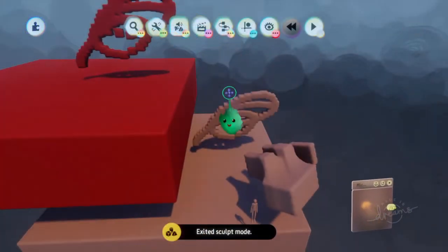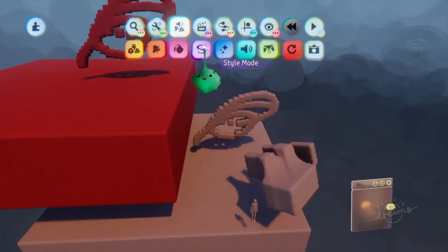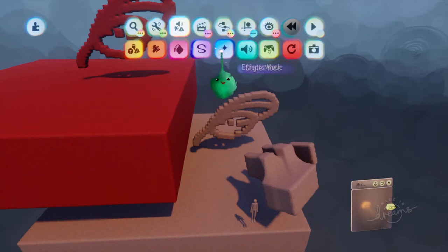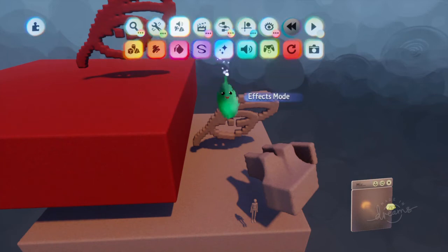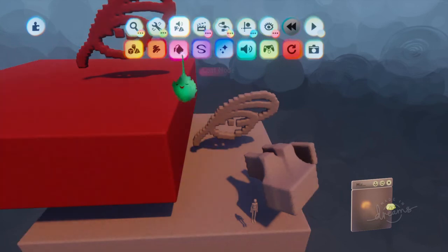For some things like sculpts and paintings, there's also these modes. The coat mode, the style mode, and the effects mode. And these edit the properties of things that you're hovering over.